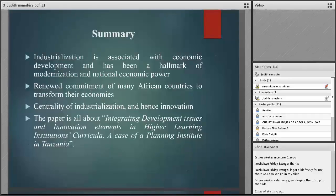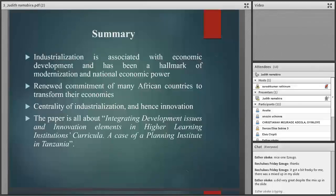Regarding methodology, I spent a week on article reviews and book consultations. The data was presented in terms of tables and graphs.